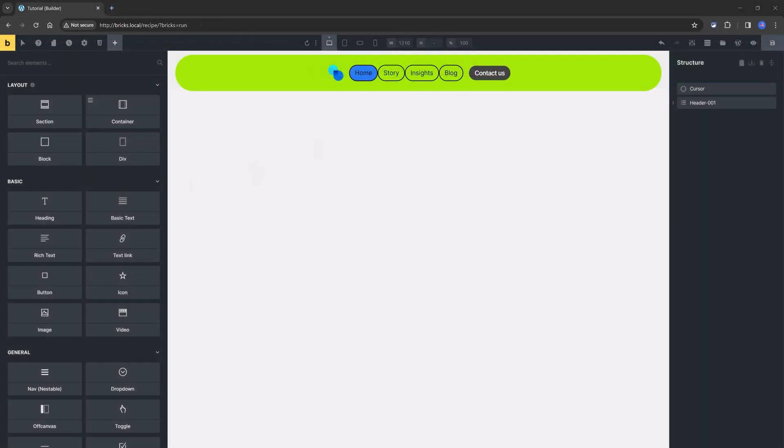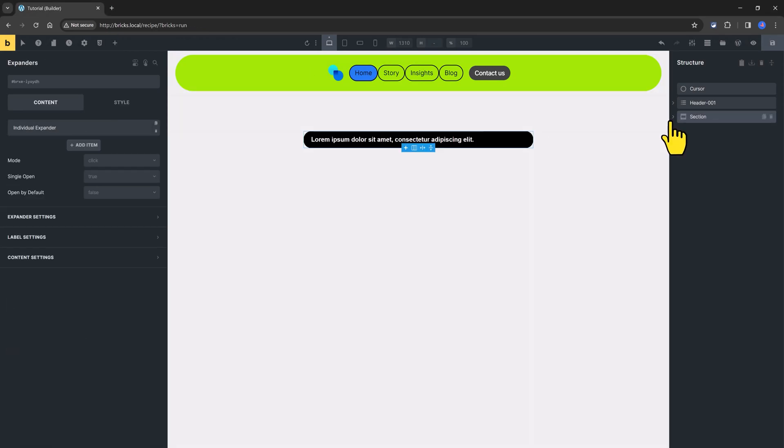Next up, I want to show you the Expanders core element, built entirely by the Brick score theme. This is a beautiful and useful element with nestable elements inside.